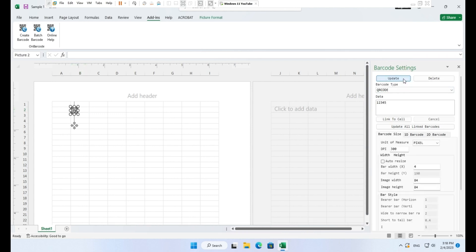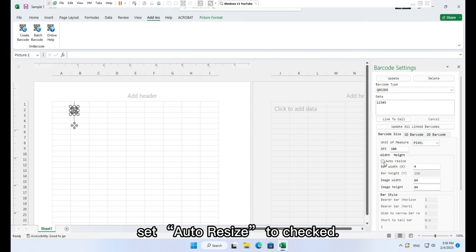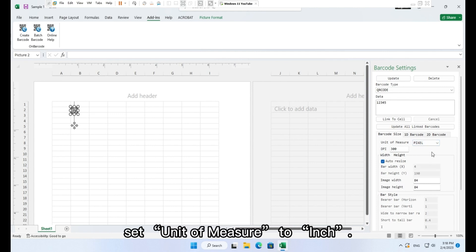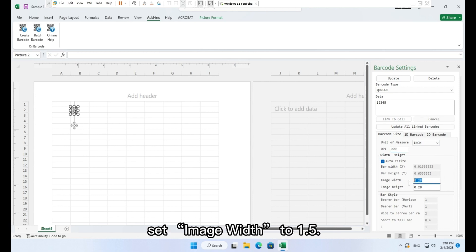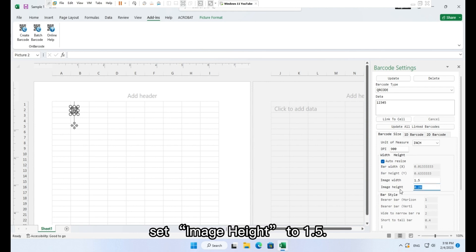Click button generate. In tab barcode size, set auto resize to checked, set unit of measure to inch, set DPI to 900. Set image width to 1.5, set image height to 1.5.